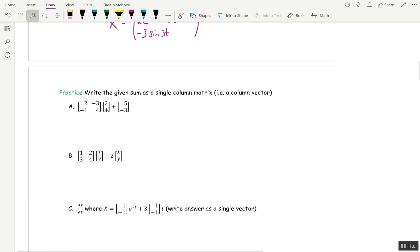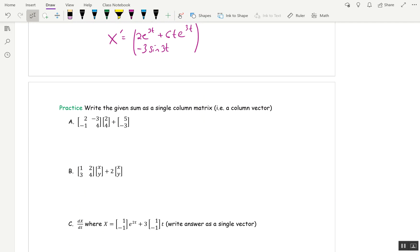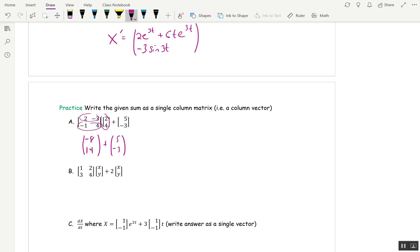Pause the video and try these three yourself. For the first one, you have to do the matrix-vector product first and then add the vector. Dotting the first row gives 4 minus 12, which is negative 8. Then negative 2 plus 16, which is 14. Adding on the vector 5, negative 3 gives negative 3 and 11.